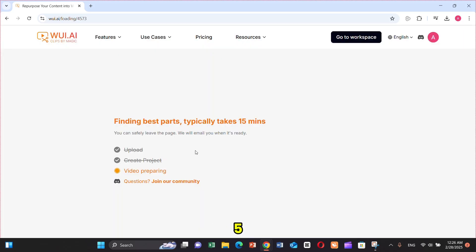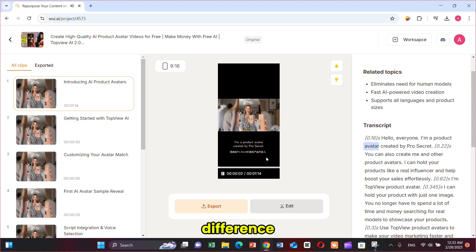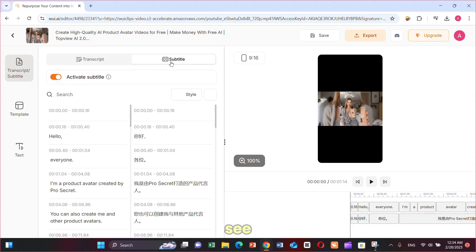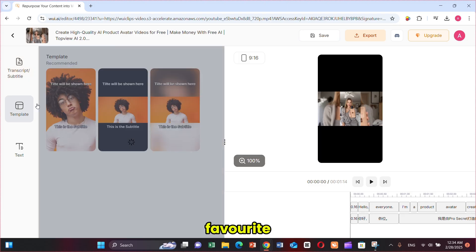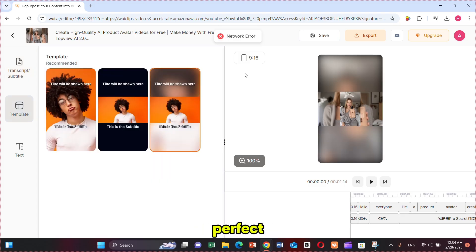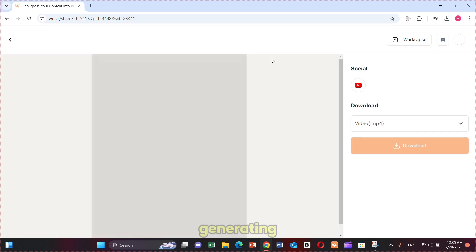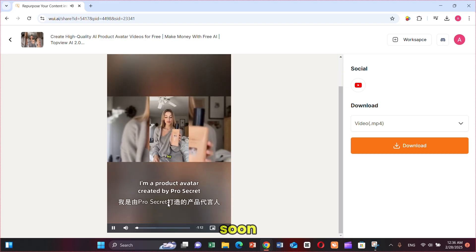This process will take around 5 minutes. Now, we are back on the same page as before, with one key difference. Click on Edit, then open Subtitles — here, you can see subtitles in two languages. You can add or remove anything if needed. I'm selecting my favorite Blur template. Everything looks perfect, so this time I'll export the clip directly. The clip is now generating. Once done, you can directly share it on YouTube and other social platforms, which will be added soon.